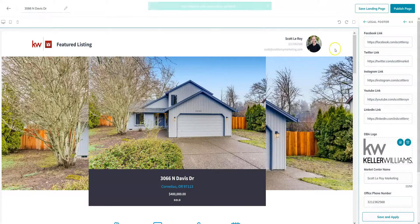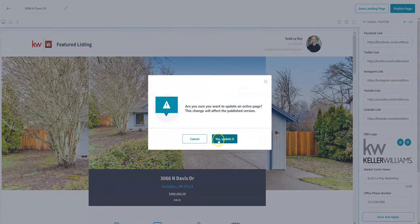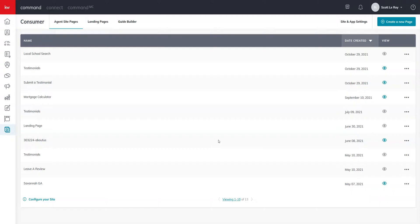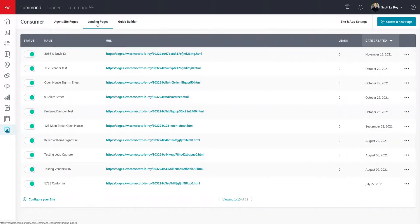And so once that's done, all you have to do is go to publish page. We're going to click on yes, update it. And if you come back to your landing pages tab, you'll see it appear at the top.